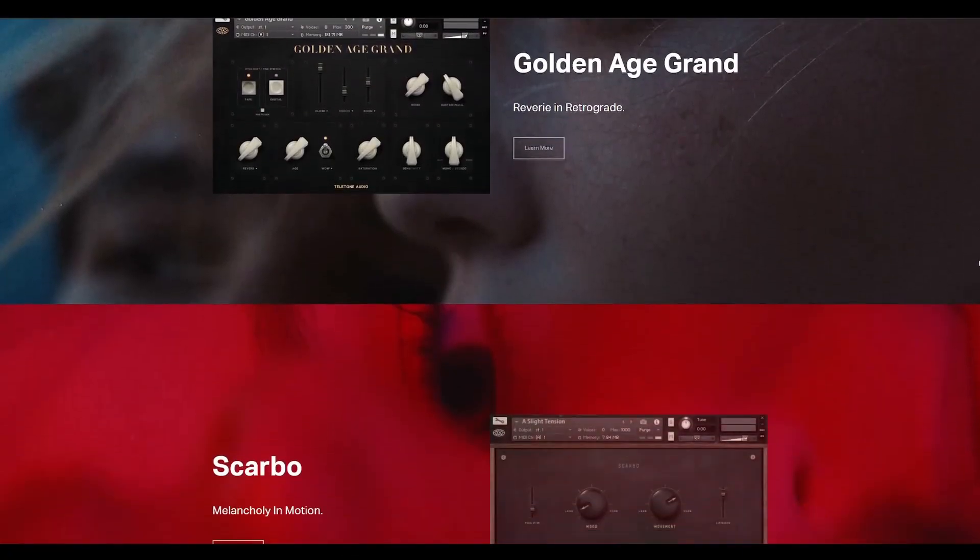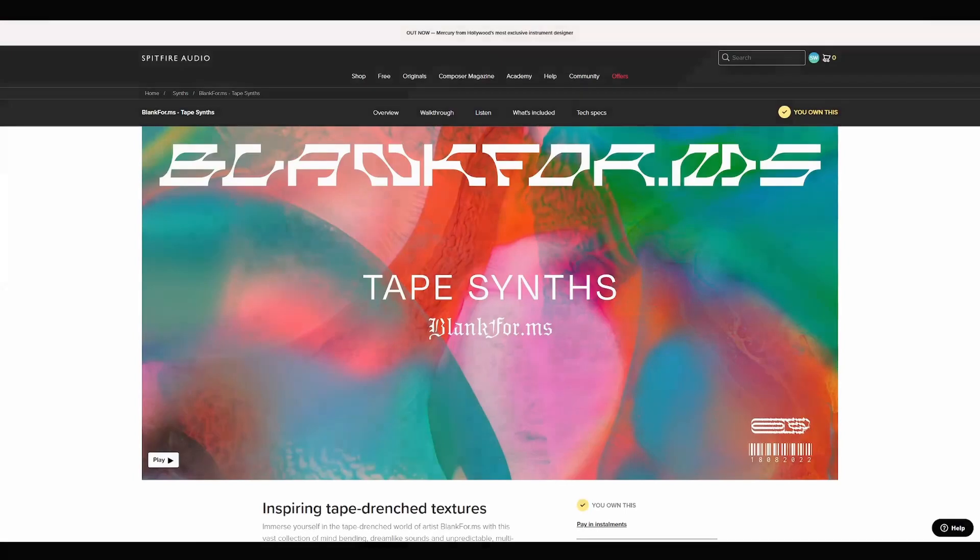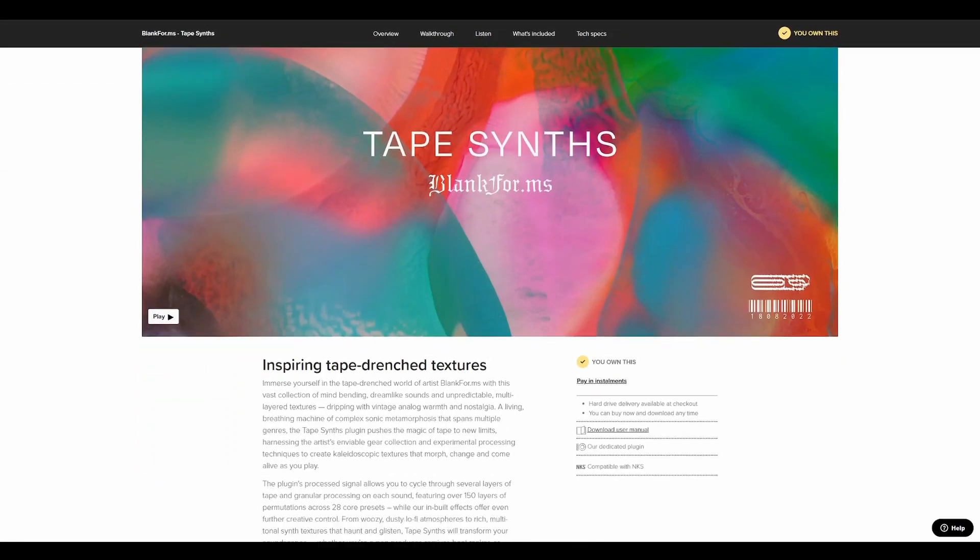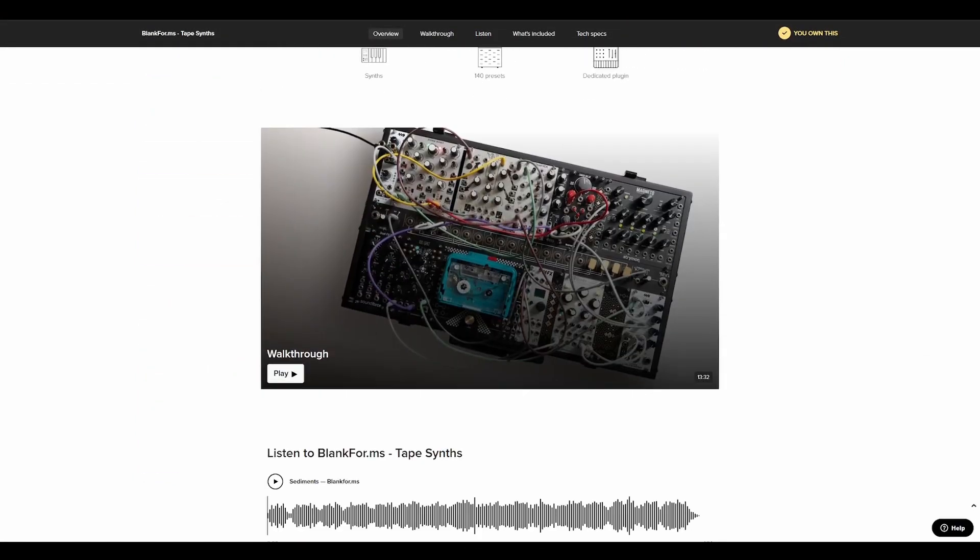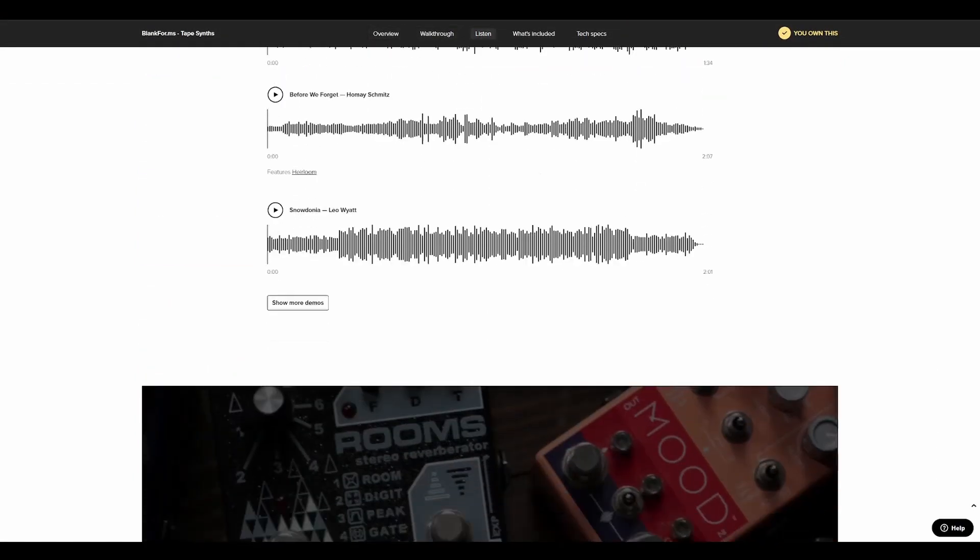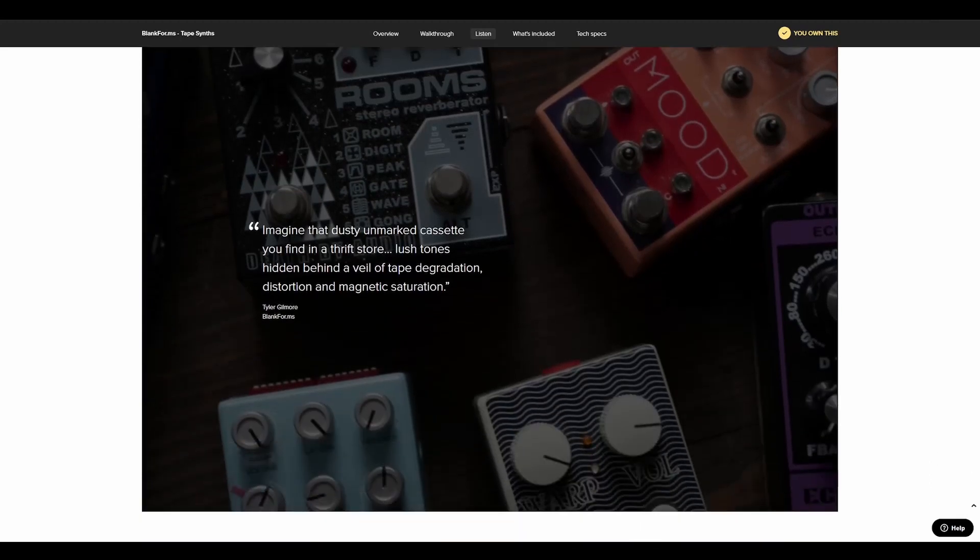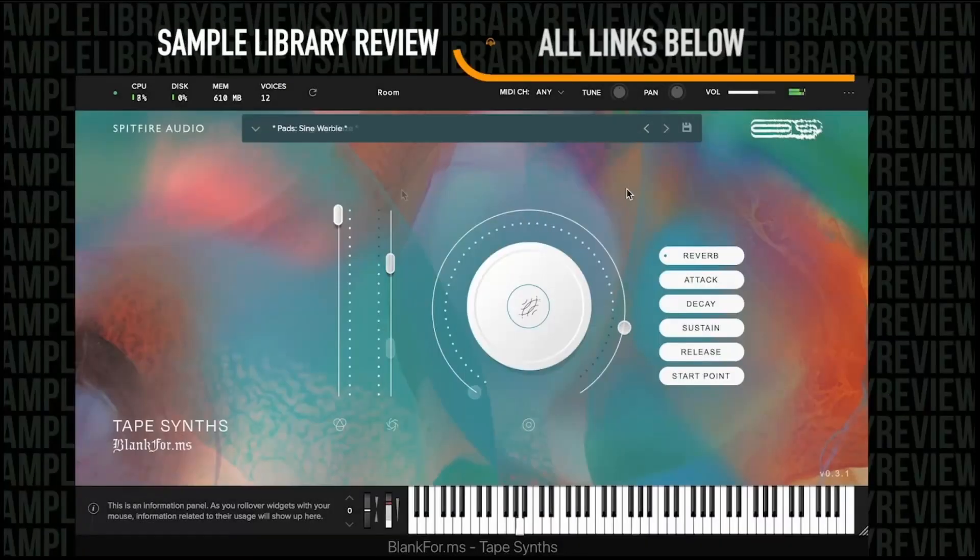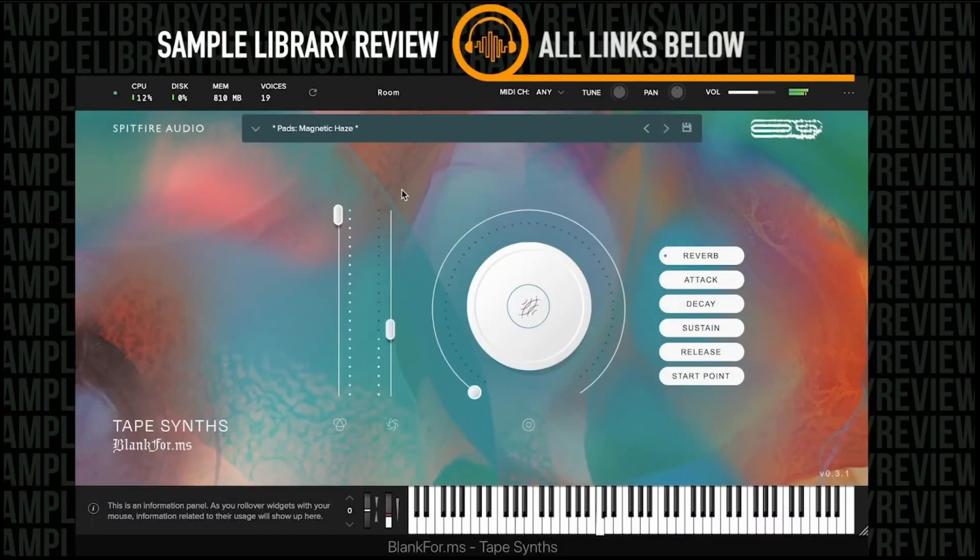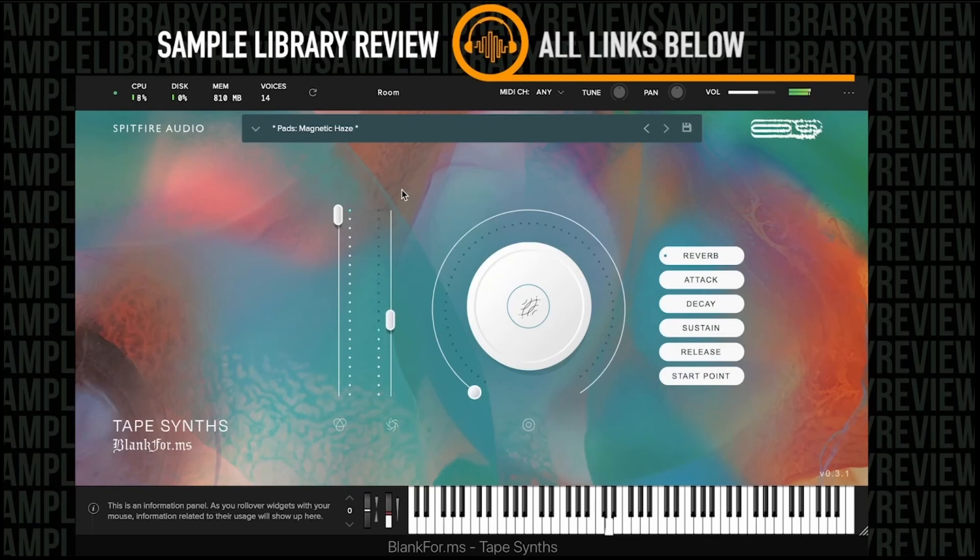Two weeks ago, however, Spitfire Audio rose to the top of my list because they released tape synths from blank forms. And of course, Deal Compressor showcased it pretty quickly. I didn't watch much of the video though, because I was too busy yanking out my credit card and shoving money at Spitfire.